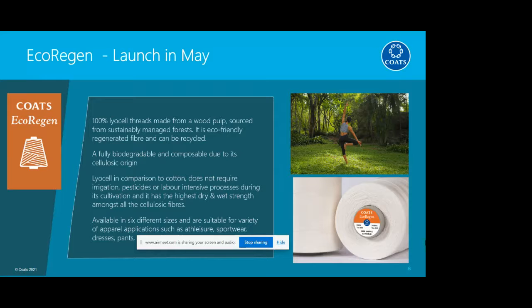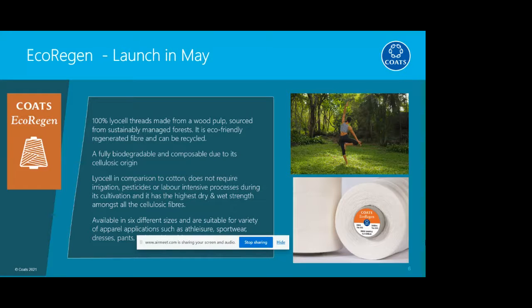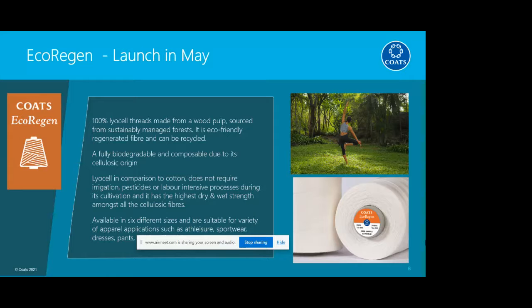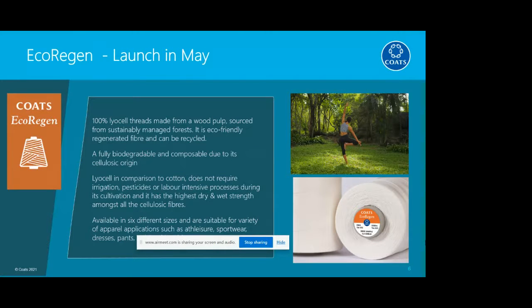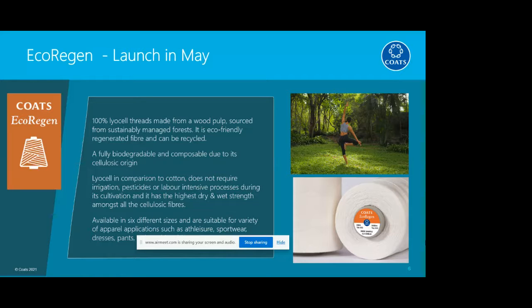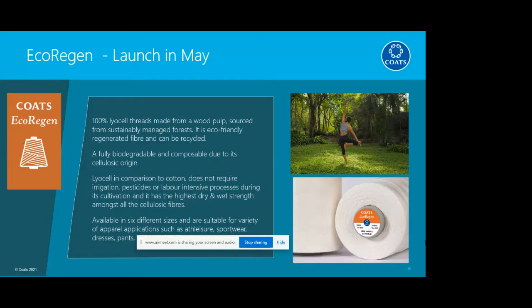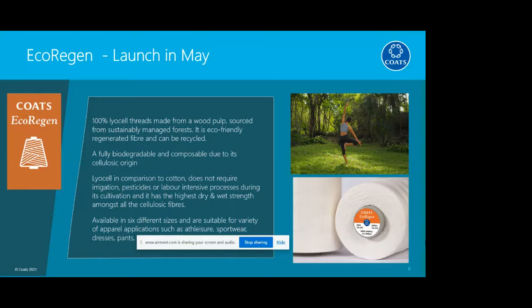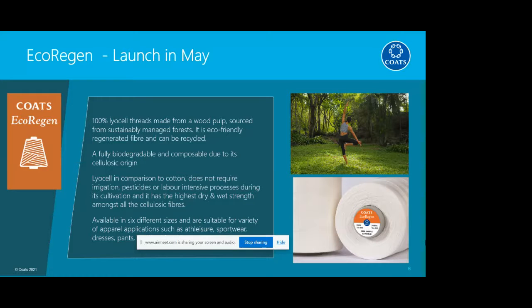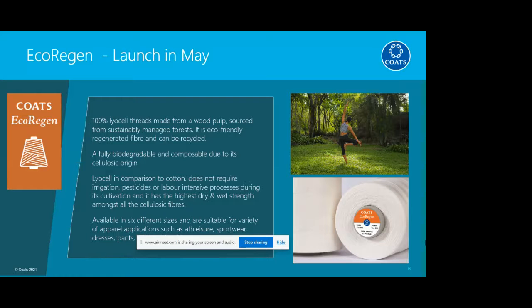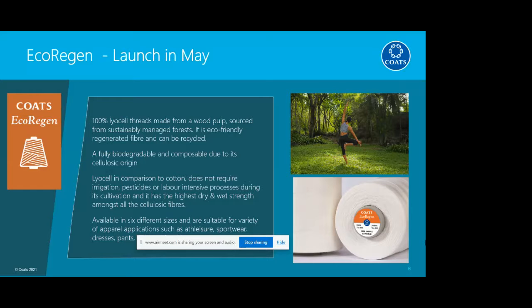To give you information about EcoRegion, it's 100% Liocel thread, which is made from wood pulp sourced from sustainably managed forests. It's an eco-friendly regenerated fiber and it can be recycled. It's fully biodegradable and compostable. It's a cellulosic fiber, and because of this, it fully biodegrades. Just in comparison to cotton, for example, it doesn't require any irrigation, so it's much more sustainable. No pesticides or labor-intensive process like cotton during its cultivation. In fact, Liocel has the highest dry and wet strength amongst all the cellulosic fibers.